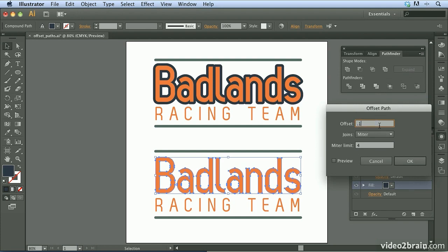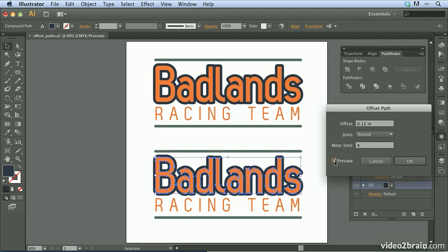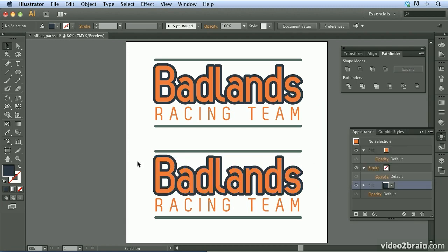For the offset I'll set 0.12, the Join will be Round. Turning on the preview, you can see we're achieving essentially the same result but with a different type of command. This is now an effect that can be altered. I'll click OK. Notice we have the same end result, but the Offset Path command has been applied as an effect to each individual shape — which is pretty powerful.